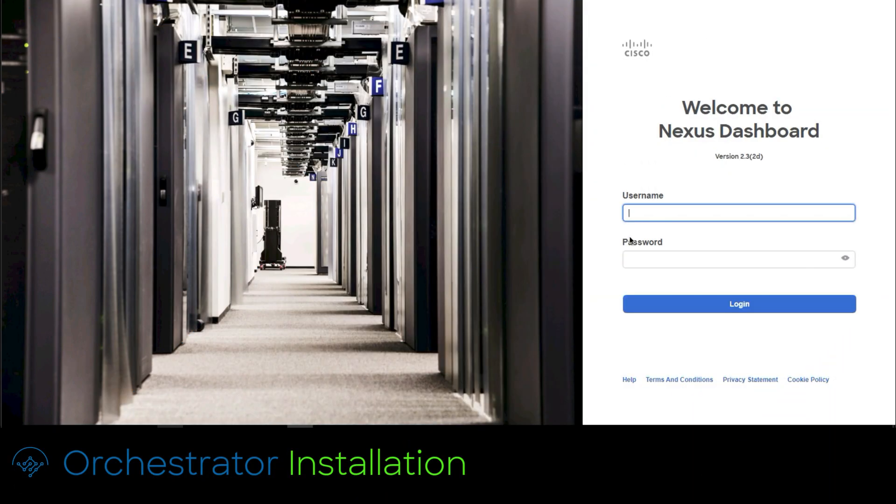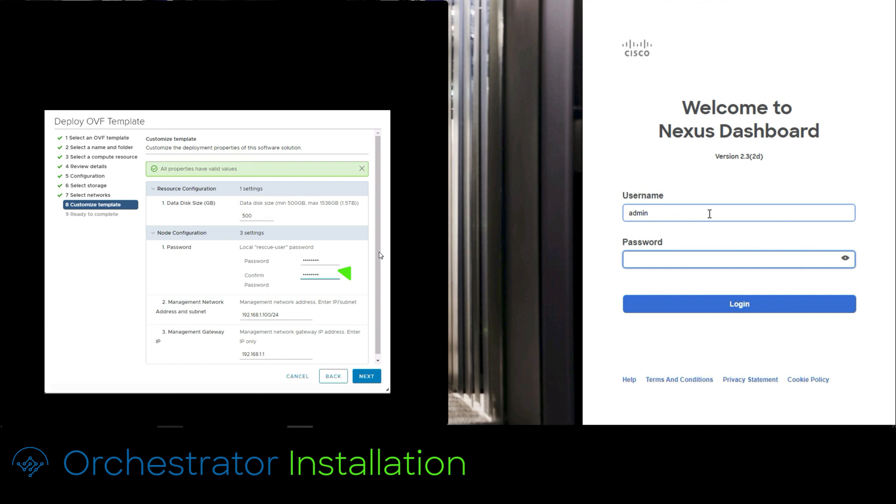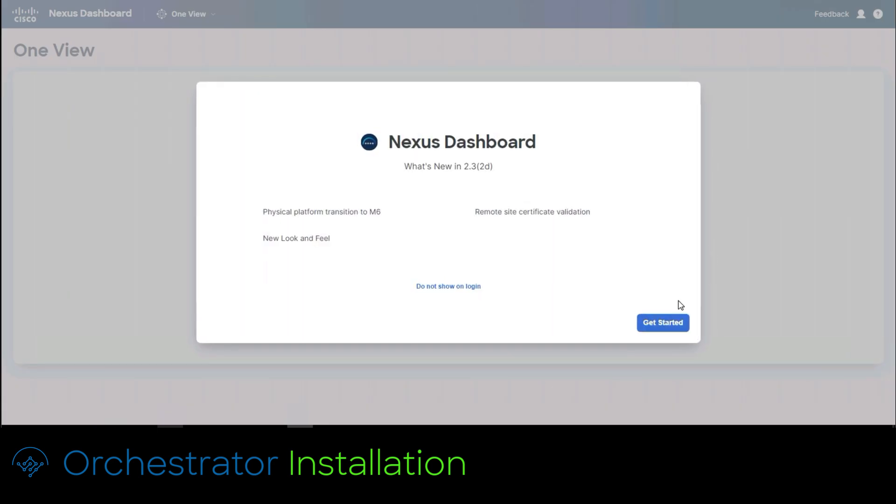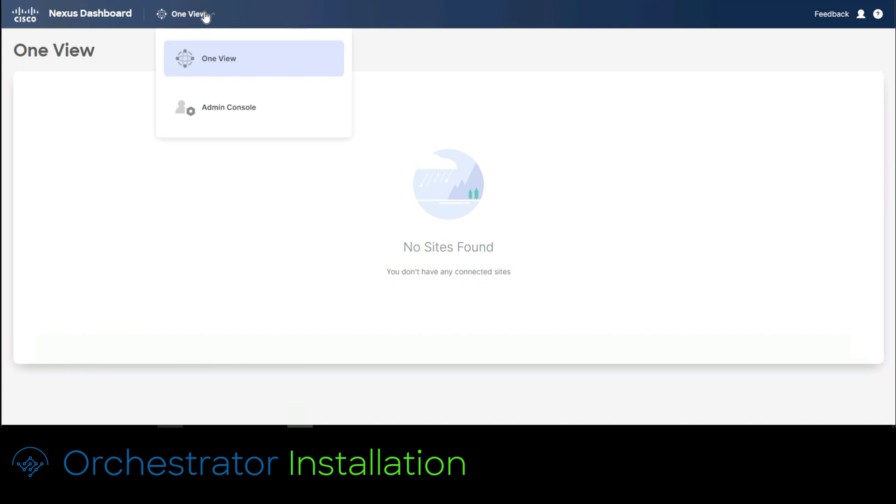Once Nexus dashboard installation has concluded it would automatically refresh to the login user interface. To access use admin as username and the password you set up in the vCenter OVA import wizard. Then click login. Remove the first time login prompt by clicking the get started button. Close the basics configurations view. Since we will execute some prior steps just click on the top right corner in order to close the view.